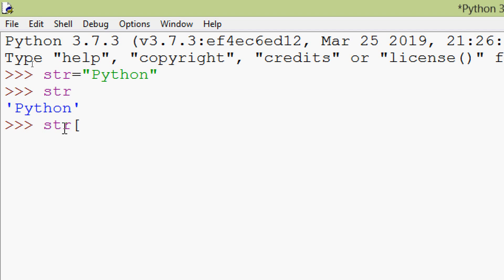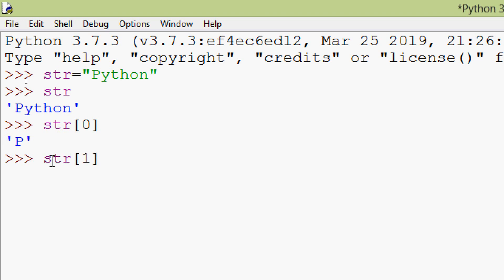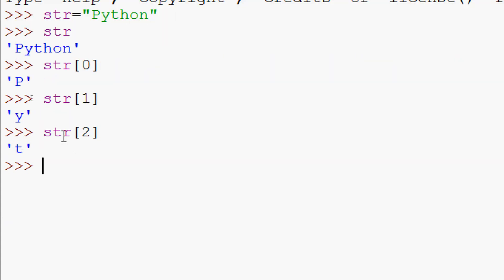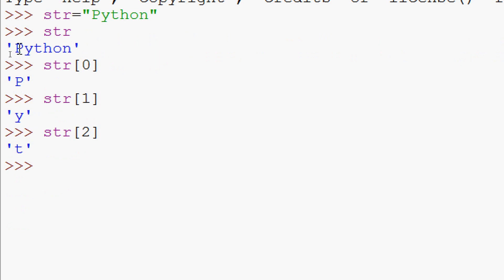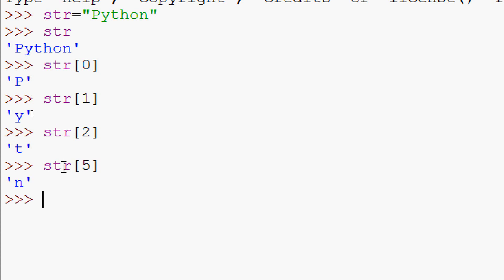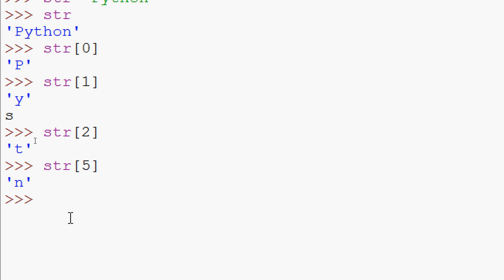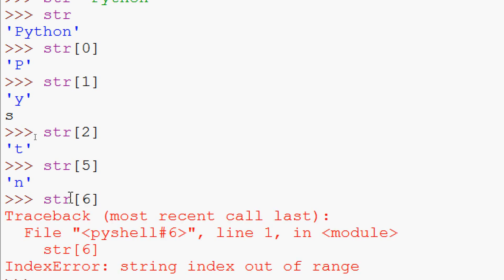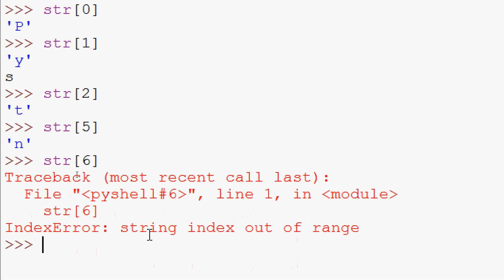We will use the square bracket, also called the slice operator. Giving index zero: hdr[0] gives 'p'. hdr[1] gives 'y'. hdr[2] gives 't'. The last character is at index five, so hdr[5] gives 'n'. If we give index six, we get an IndexError: string index out of range.